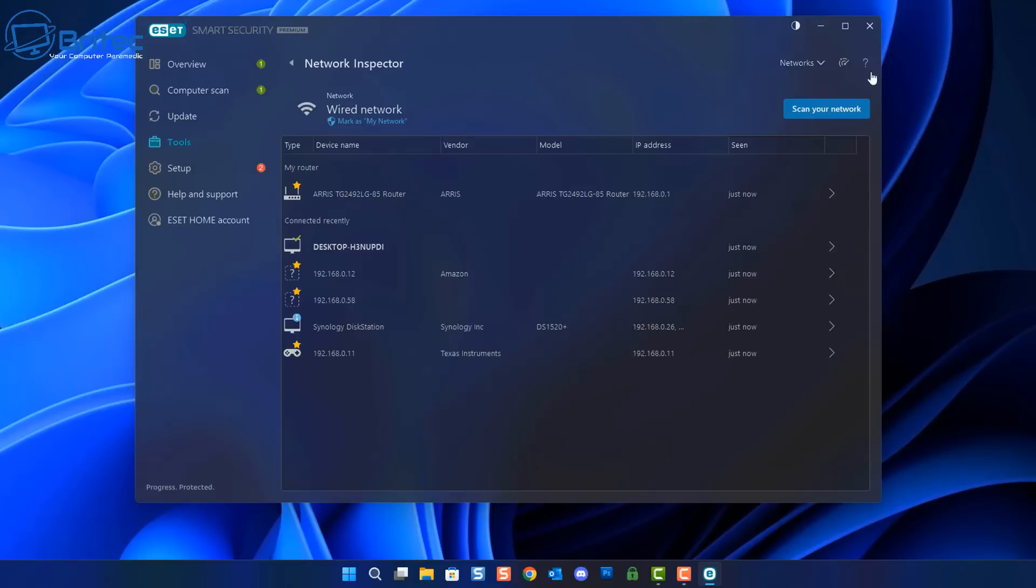And you can also do a scan on your local network as well right here. You can change networks to wired networks and also Wi-Fi networks as well.